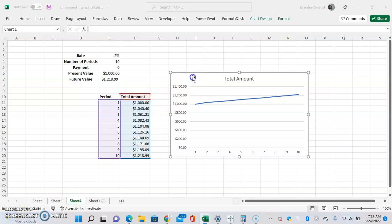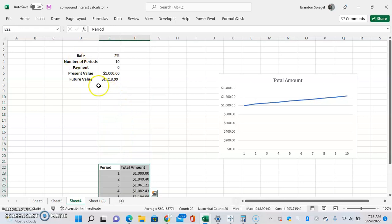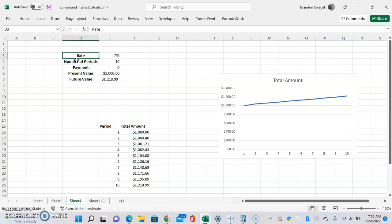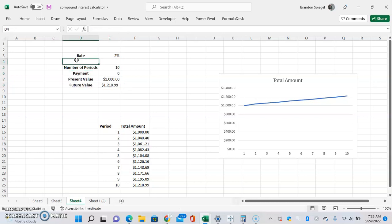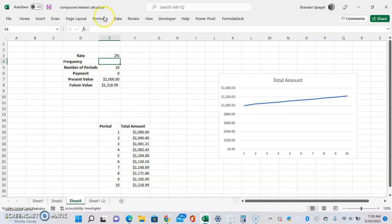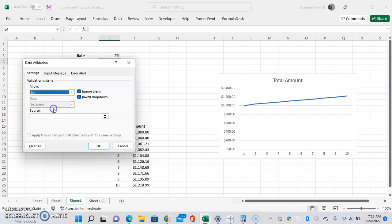That said, there are some things you can do to make this a little bit sleeker. We're going to add more flexibility with how the number of periods is shown by having a dropdown for the compounding frequency. To do this, go to Data > Data Validation > Settings > List, and type in Daily, Monthly, and Annual.